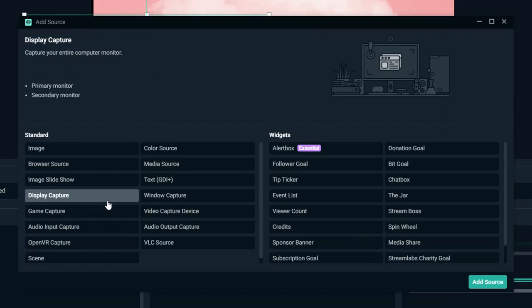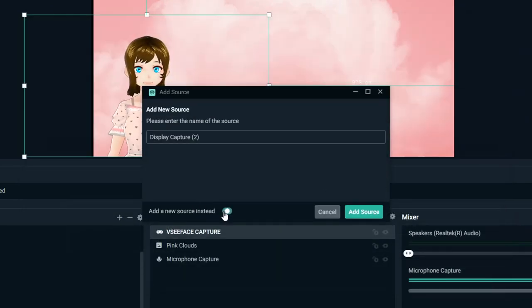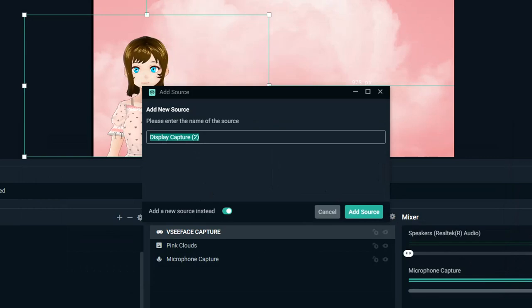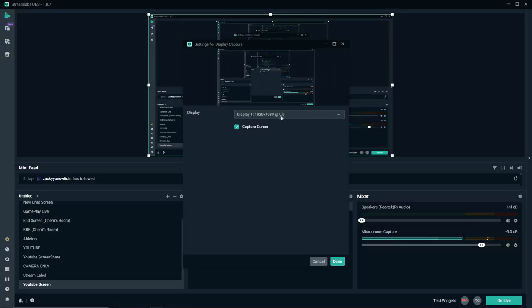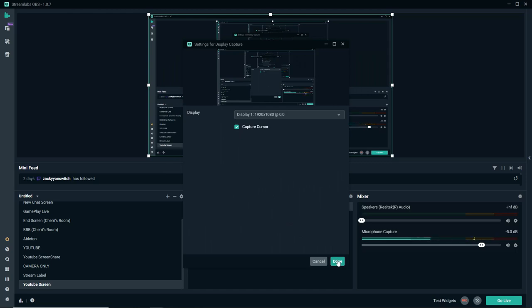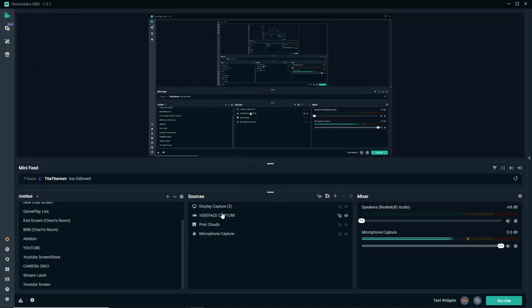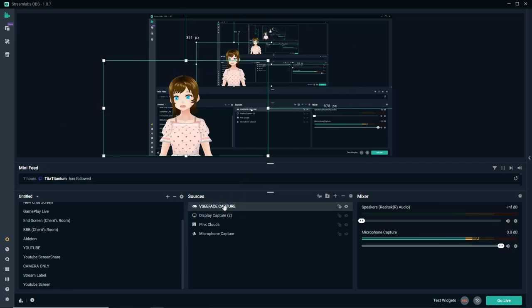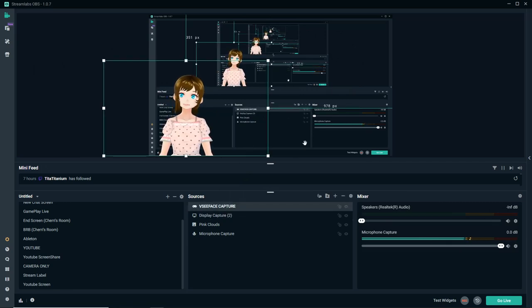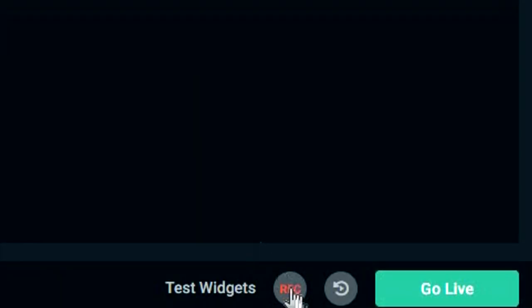Now let's say you want to make a YouTube video of yourself drawing or maybe a tutorial video and you want your avatar to be in the corner and you want to capture your screen. Well, easy peasy. Let's first resize our avatar to go in the corner and then next let's go back to our sources. We're going to hit Display Capture.